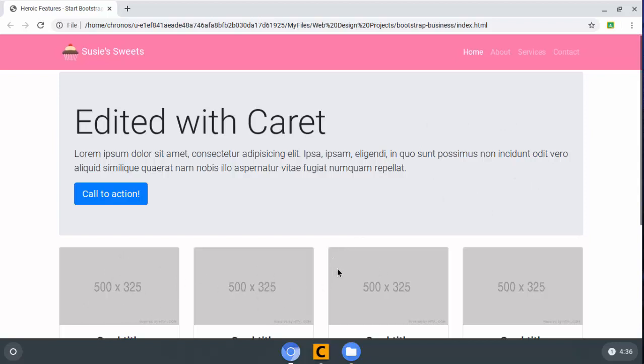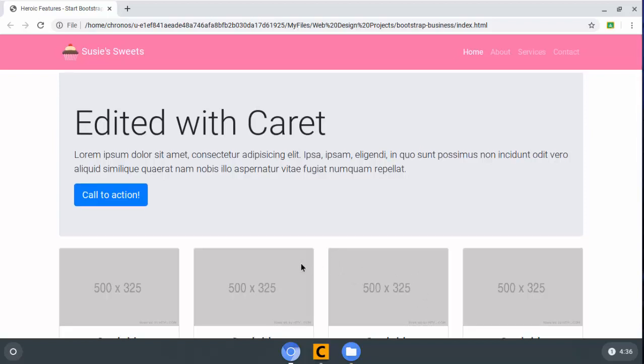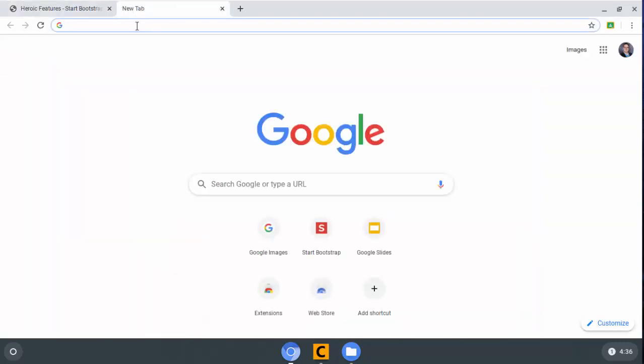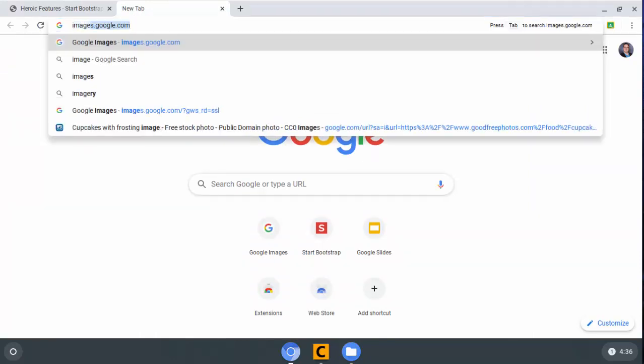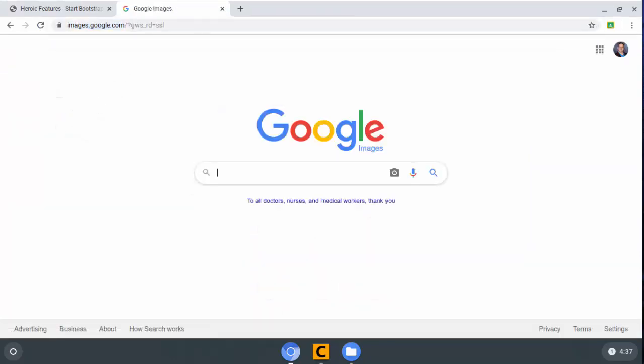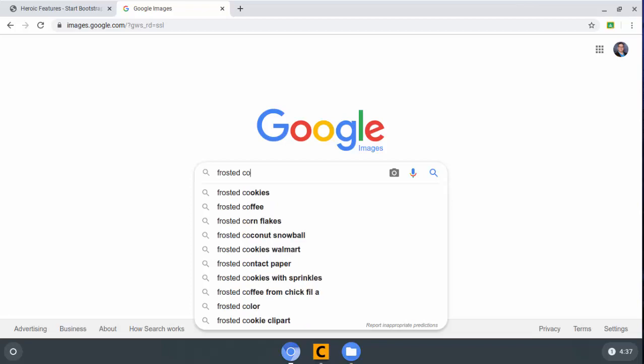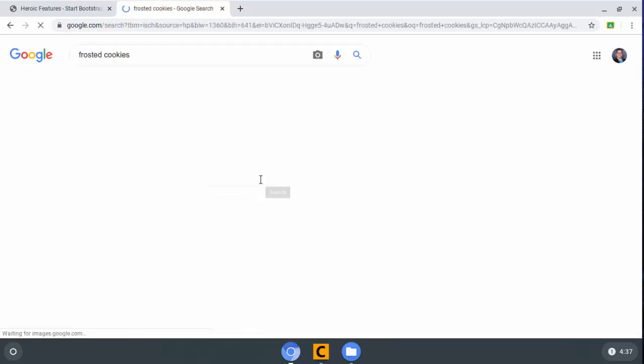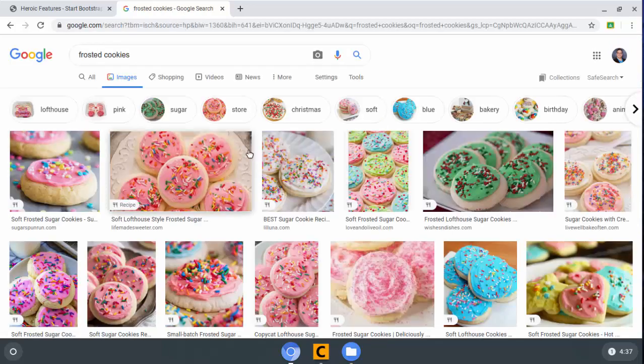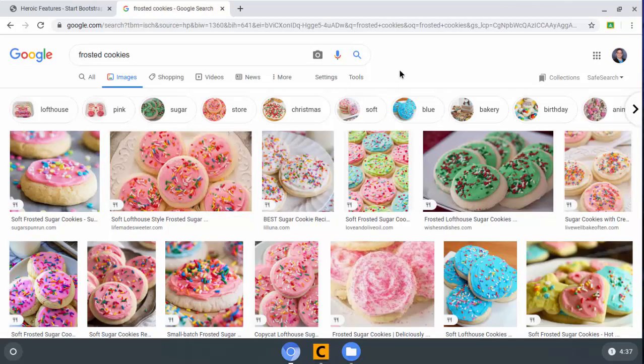We do need an image of some cookies to go right here, and I'm going to show you the process I use whenever I'm putting together something educational to go find images that I'm allowed to use for non-commercial purposes. So I'm going to go to Google Images, and you can do this too for your school projects and such. Now, if you're doing this for a client that is going to make a profit off of these images, this is not okay to do.